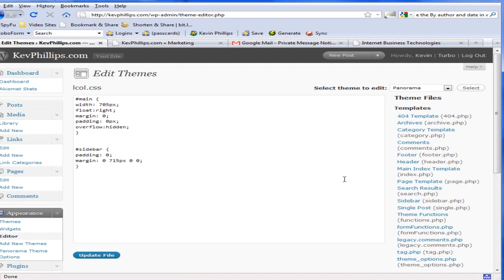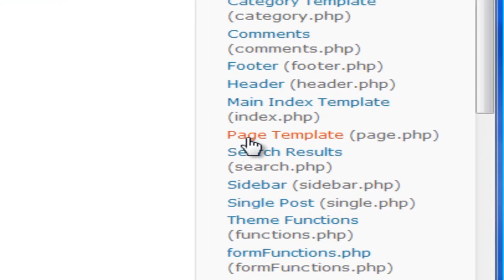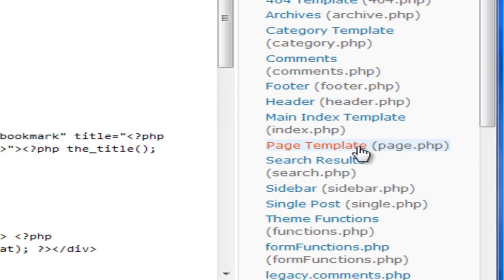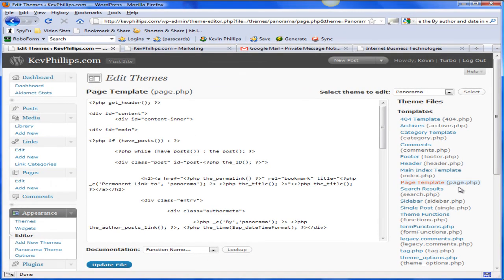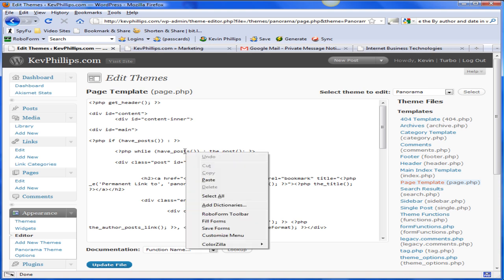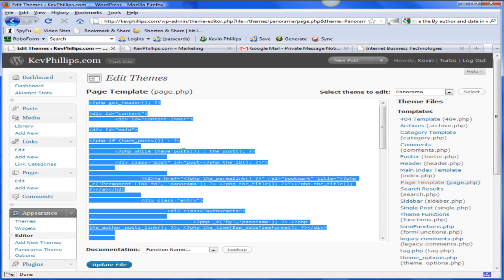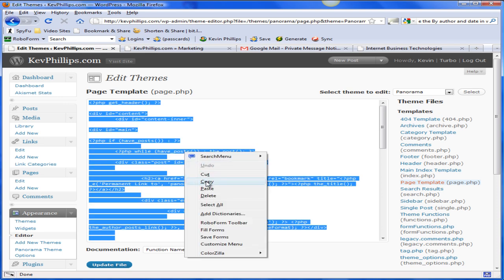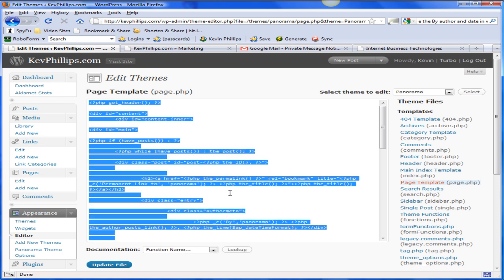Now we're going to be editing the page template, so on the right hand side here, click Page Template. This is very important and something I always do because it terrified me when I first did this - you must copy this page template code and save it on your computer.